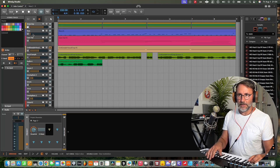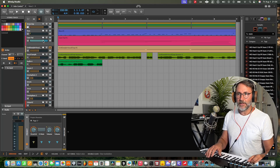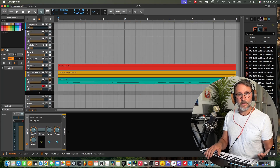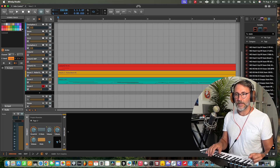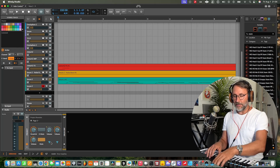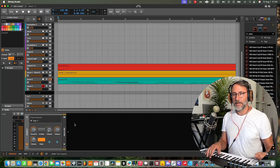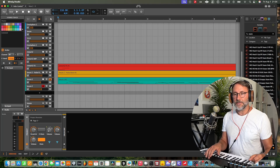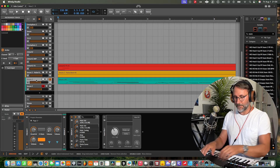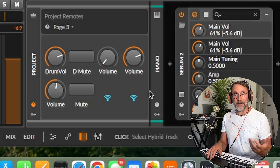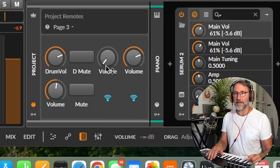We're also going to map the volume for the bass, maybe the volume for the gated pad, the vocal sample volume, and also mute the Serum 2 melody track. To deactivate, we can either press escape or press the same mapping button that's active. Now we have a couple of project remotes set up. Don't forget to rename these parameters, because seeing 'volume' all over the place won't tell you what kind of track each one is controlling.